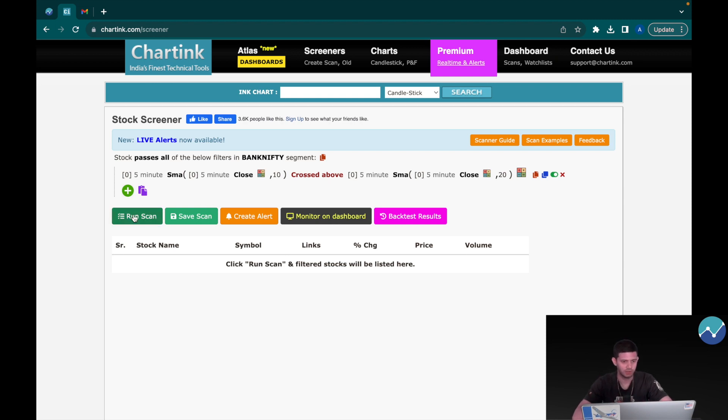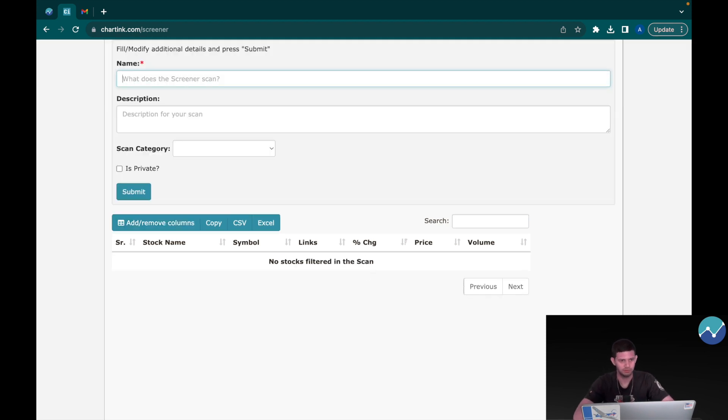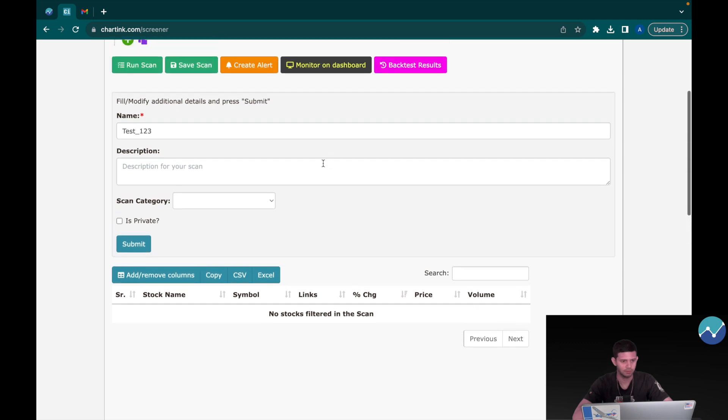Now we're going to click on Run Scan and finally Save Scan. Let's name this test_123 and click on Submit. Awesome, now we've created the strategy.